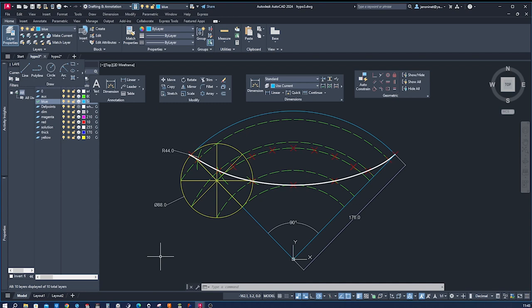We'll be exploring the intriguing world of hypocycloids and demonstrating how to draw them using AutoCAD. Hypocycloids are fascinating curves formed by tracing a point on the circumference of a smaller circle as it rolls around the inside of a larger fixed circle. These curves exhibit captivating symmetry and have numerous applications in fields such as mathematics, engineering, and even art.